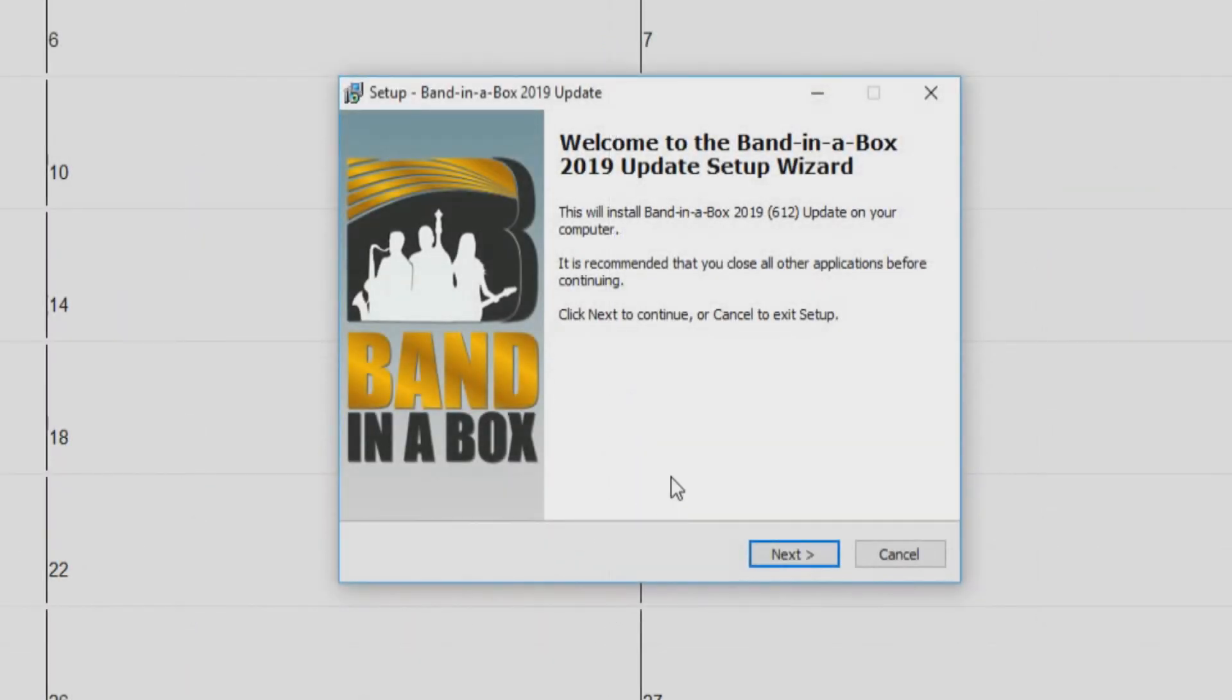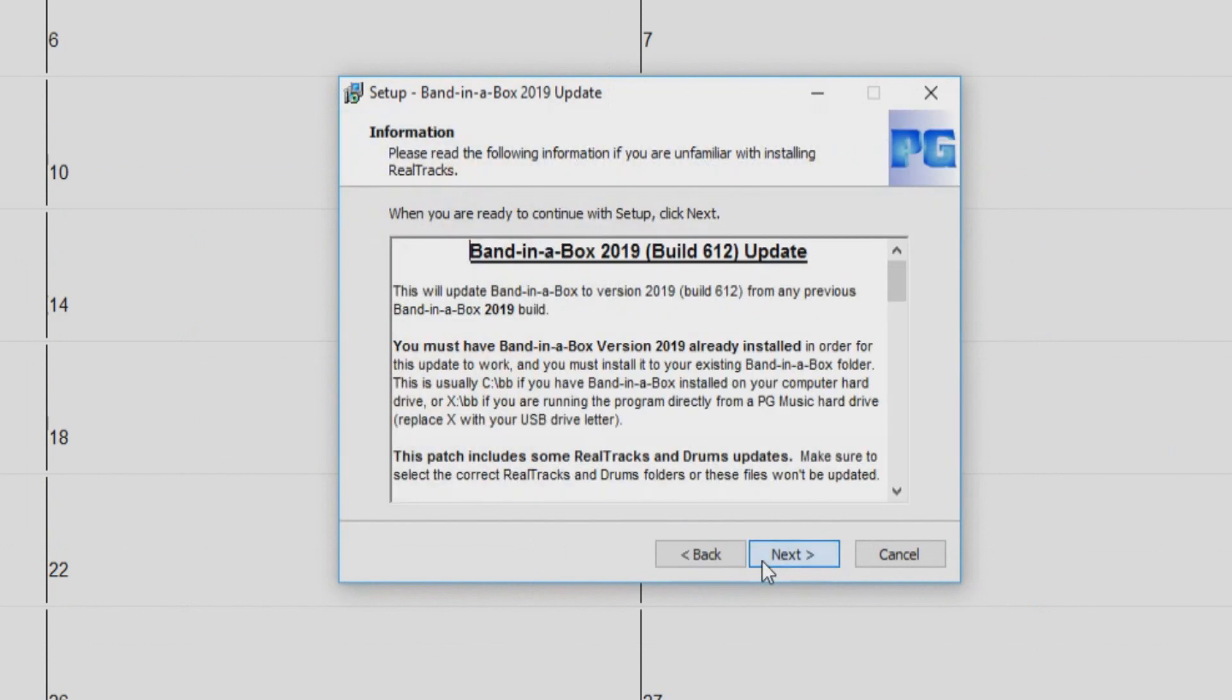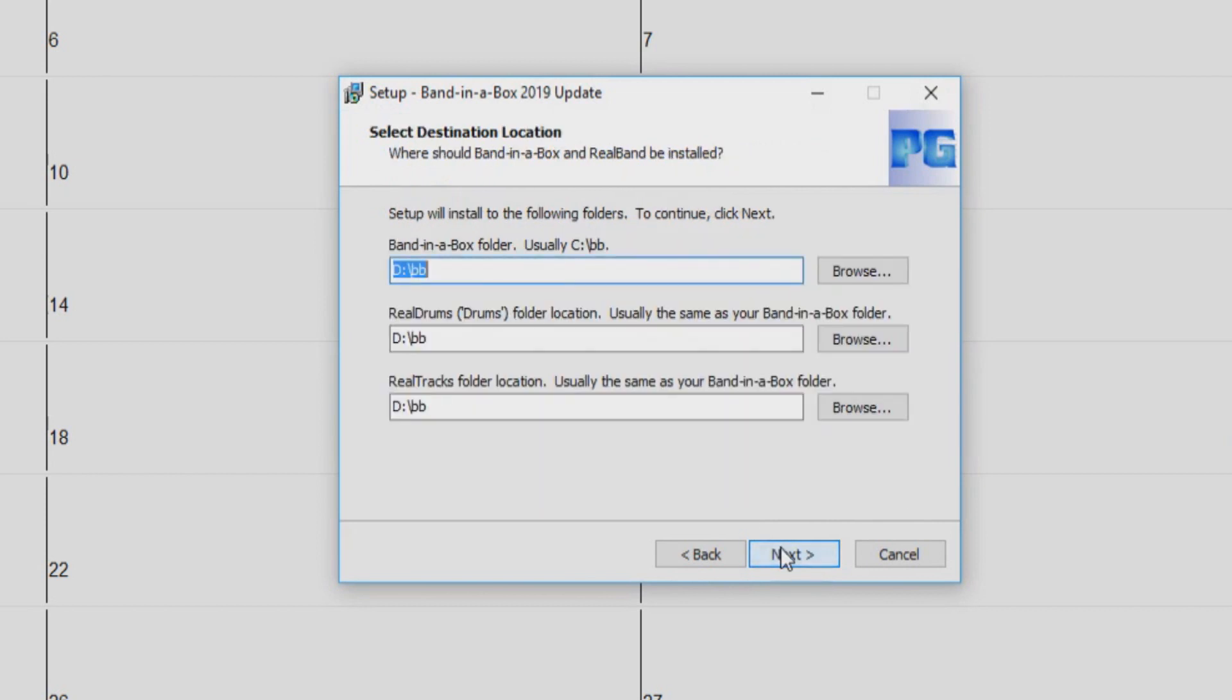You will then be prompted with the install wizard. Just press next. The next screen will show you what is included in the update you are installing. Click next. Select your destination locations. These can typically be left as the default as Band in a Box already knows where you have installed the software. Click next.